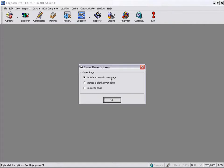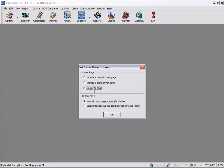You can have Logbook Pro put in its normal cover page. You can have Logbook Pro print you out a blank cover page so that you can actually run it back through a printer, put your own logo or your own design on the front of your logbook, or you can select No Cover Page.